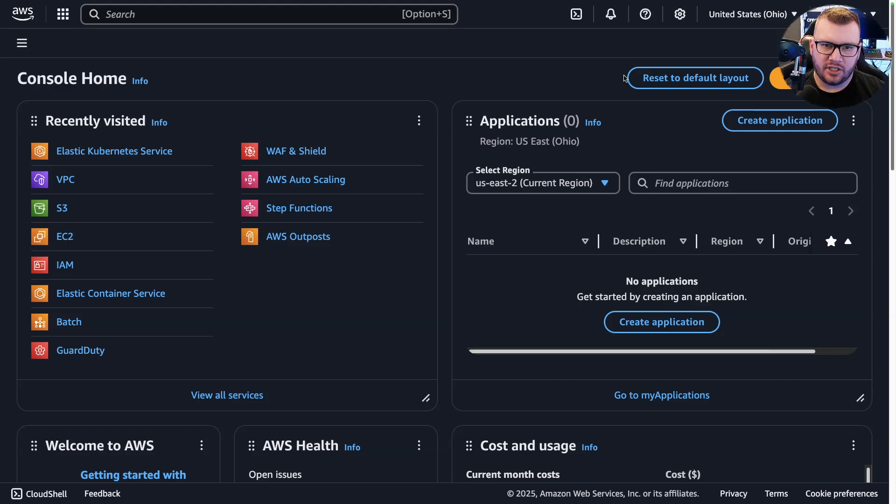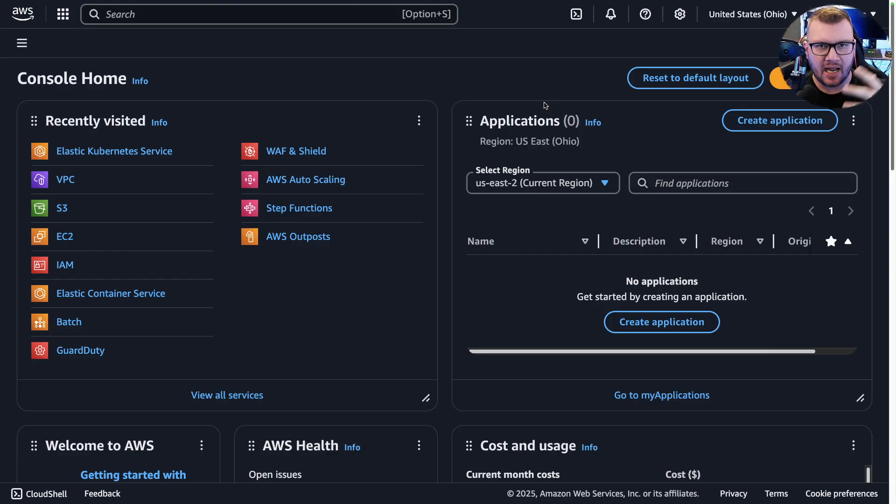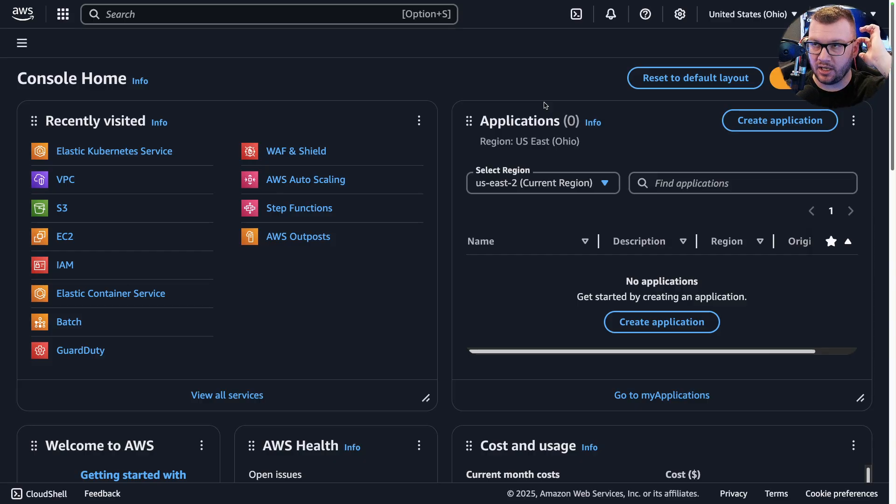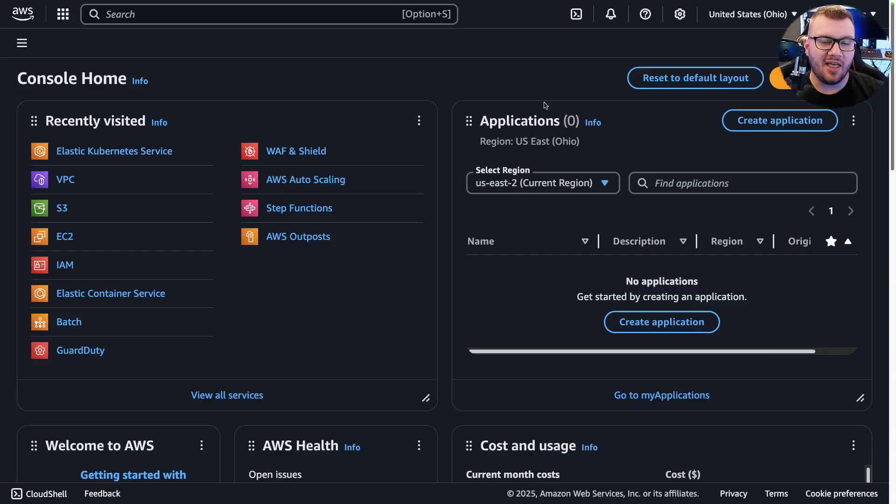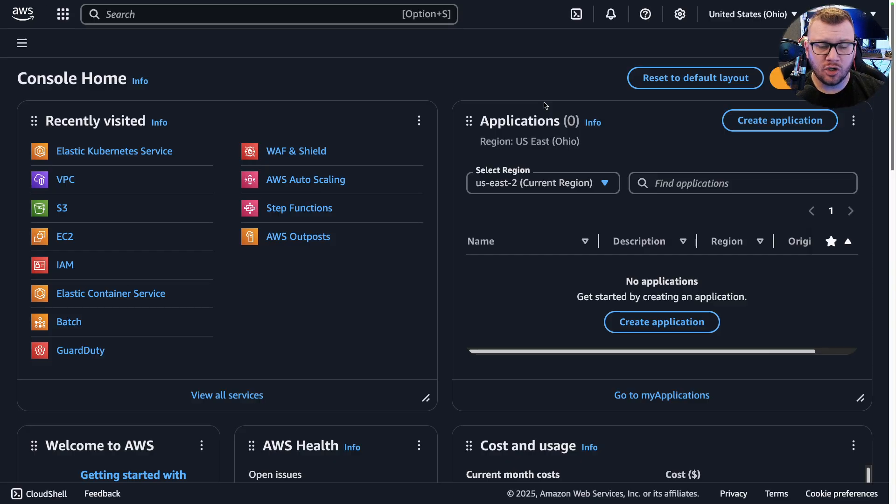If containerization is the default now, and it seems to be—you know, Kubernetes, containerization, getting applications up in that fashion—then we need different ways to orchestrate these workloads.